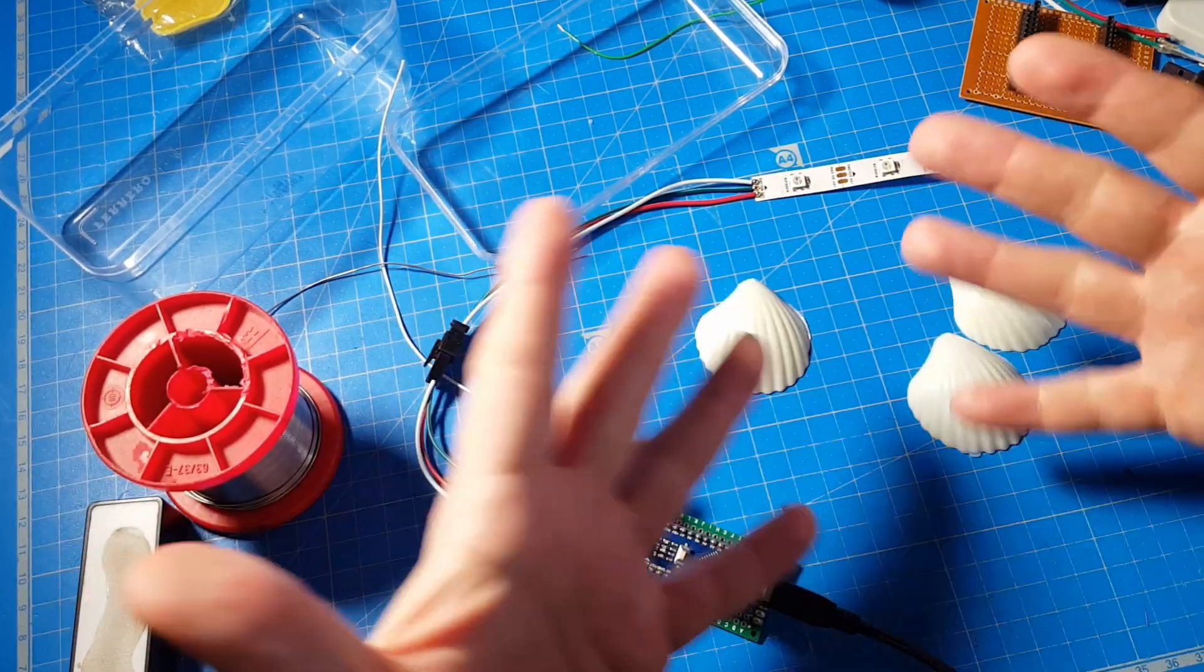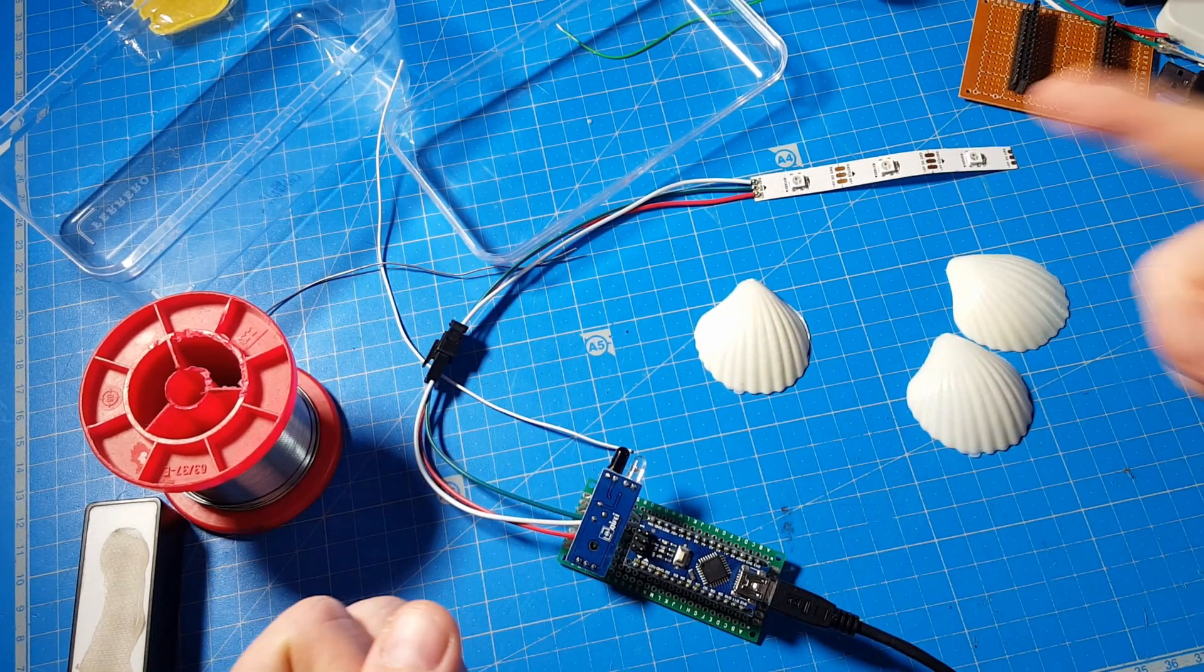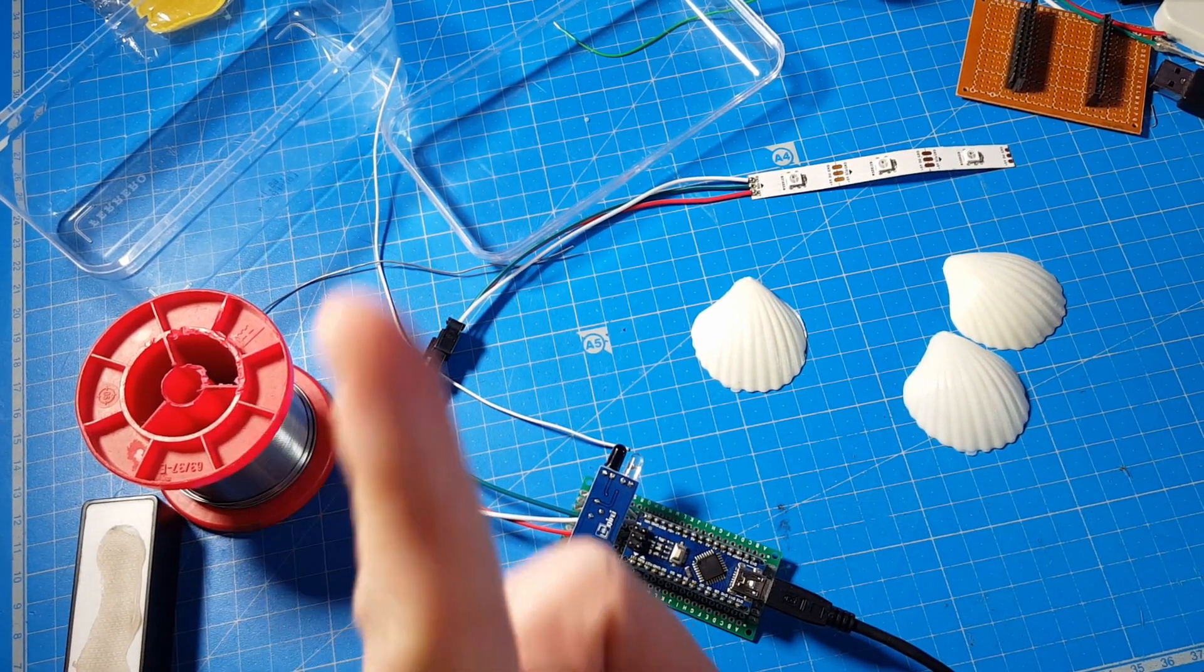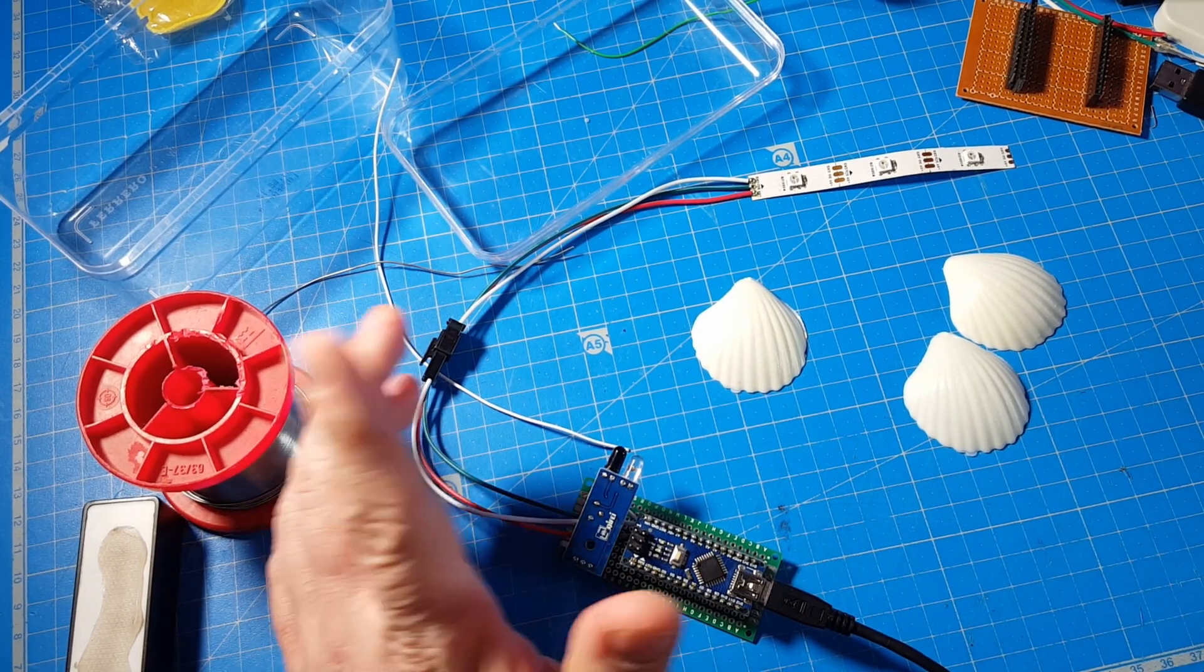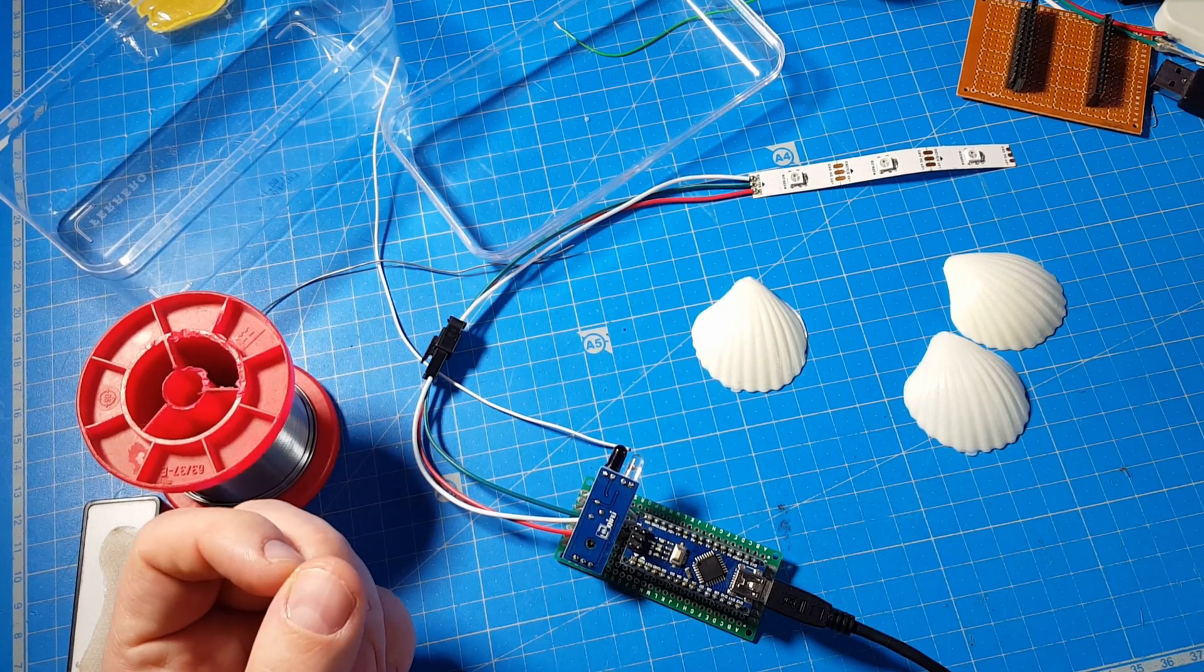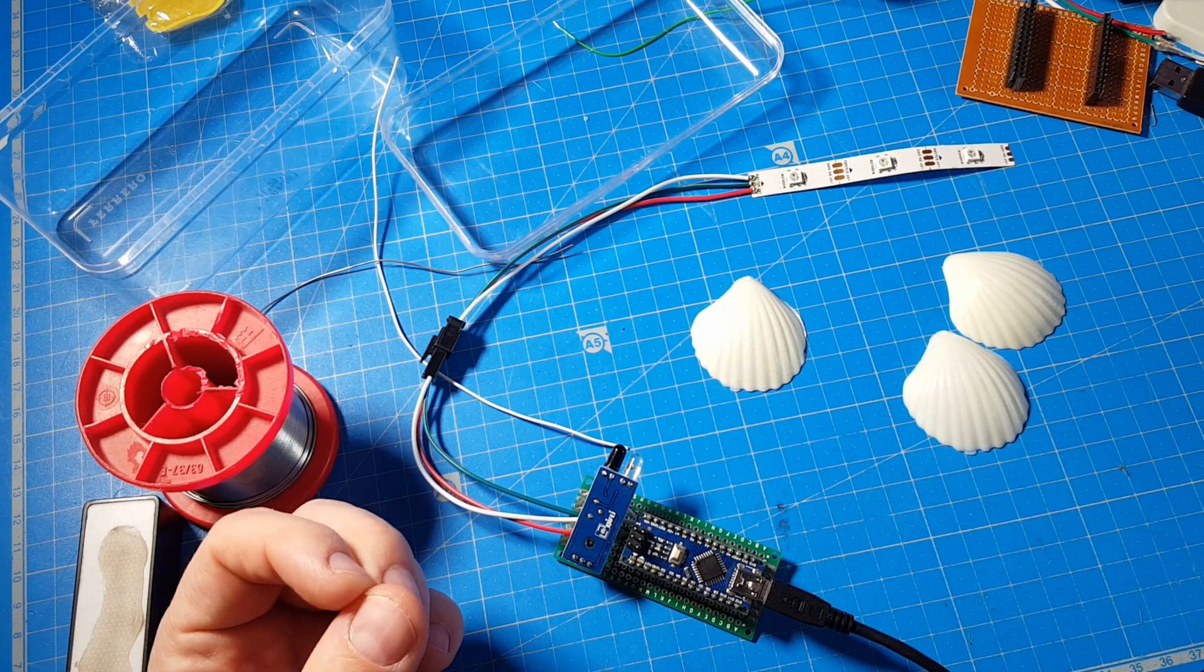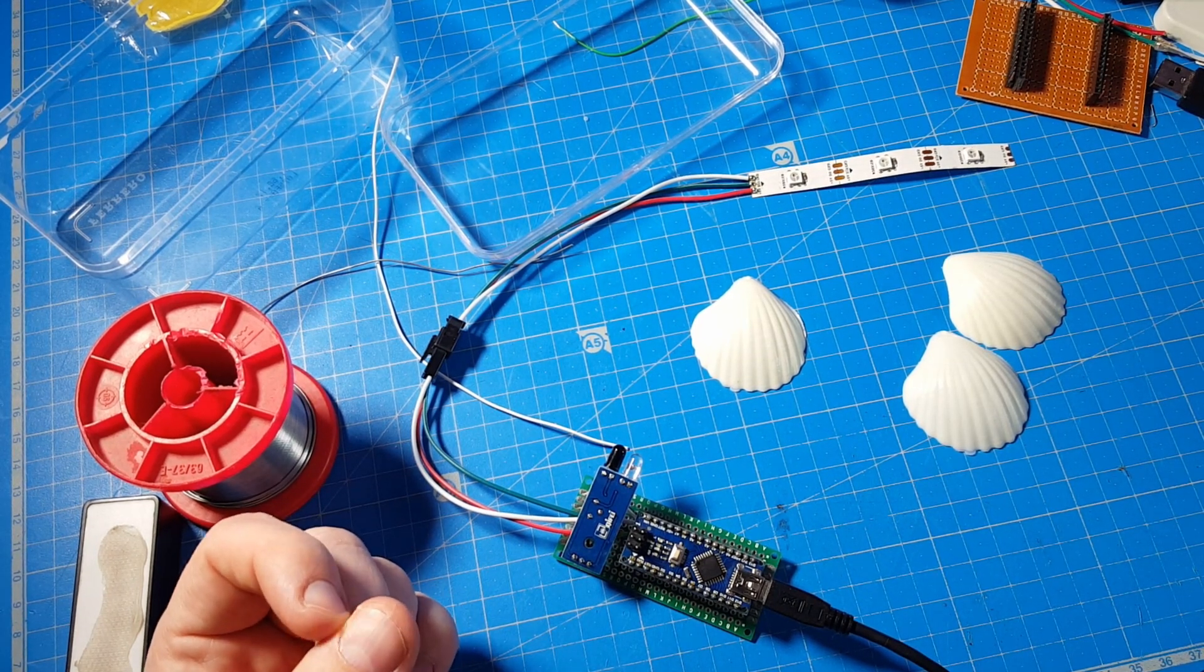Soap can remove all the traces of coronavirus from your hands if done properly. You should at least wash your hands for 20 seconds. Before everyone runs with a stopwatch into the bathroom, you can alternatively sing two times happy birthday. That sounds weird, doesn't it?